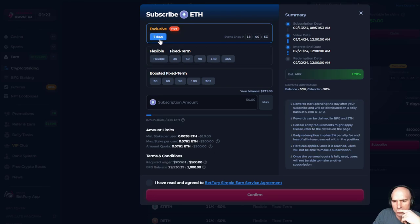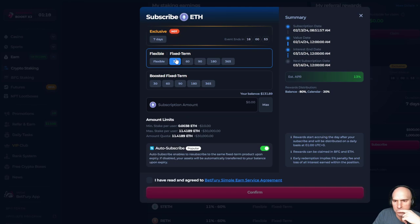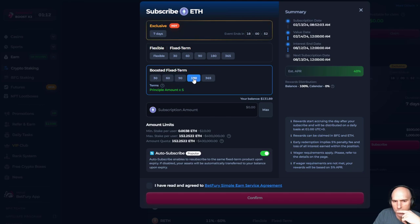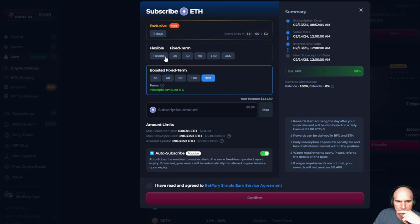So it seems like exclusive is one fixed 13%, 15%, 17, or 27. If I wanna do some longer boosted fixed times, then I can do that.